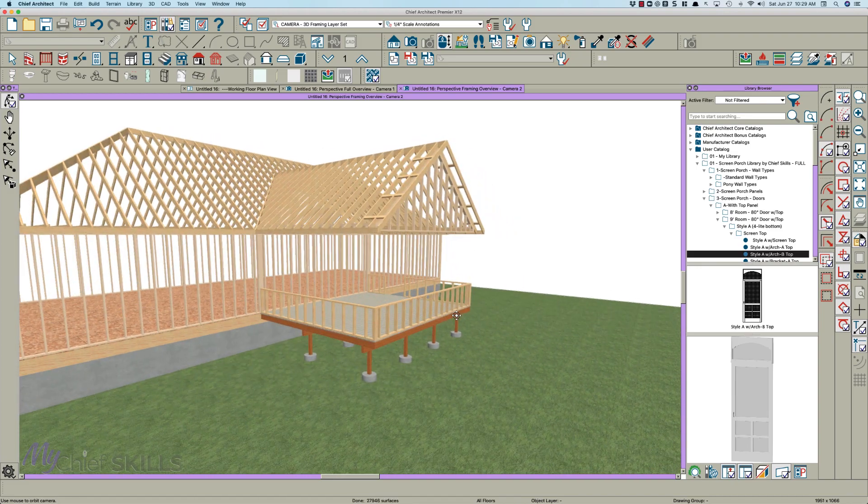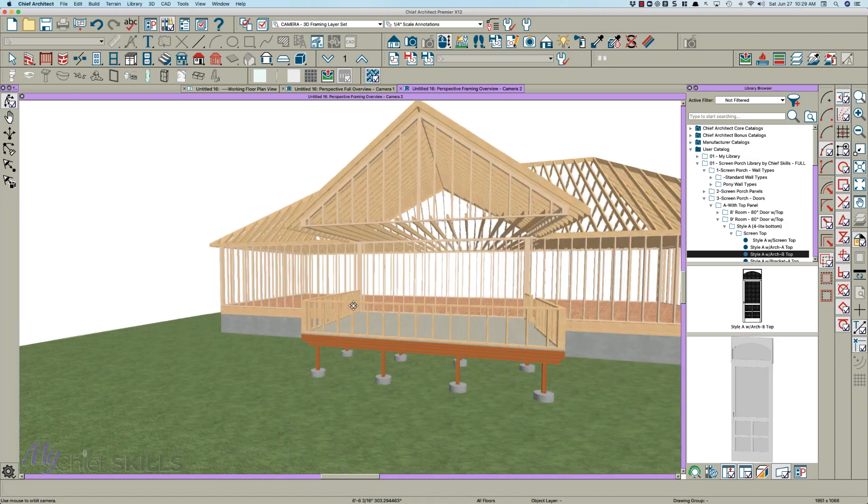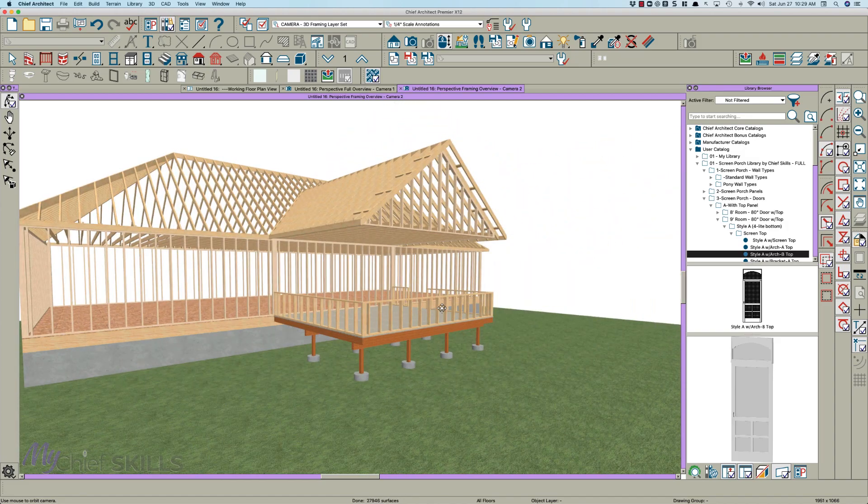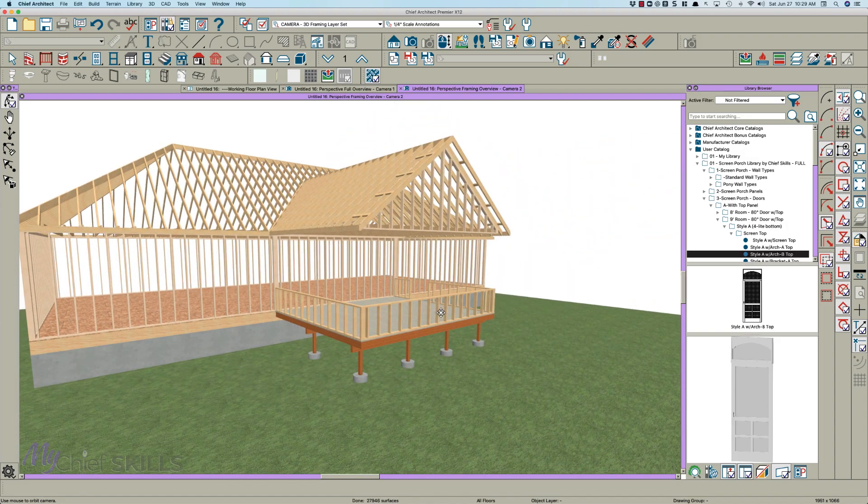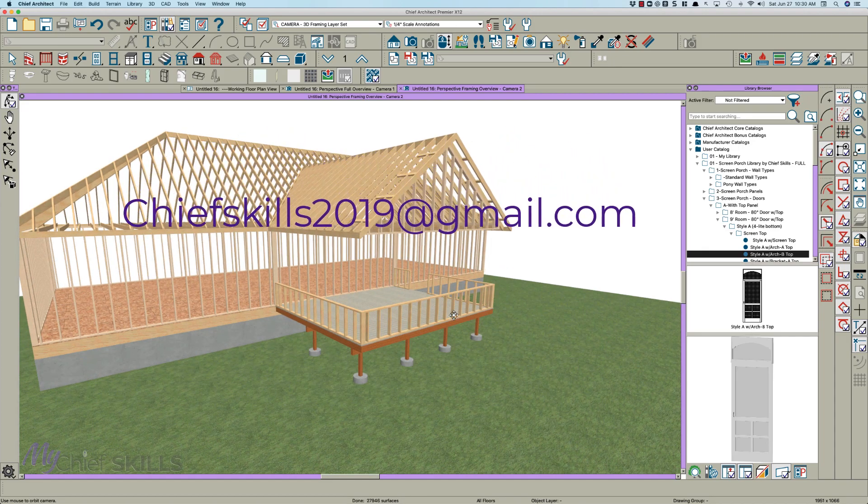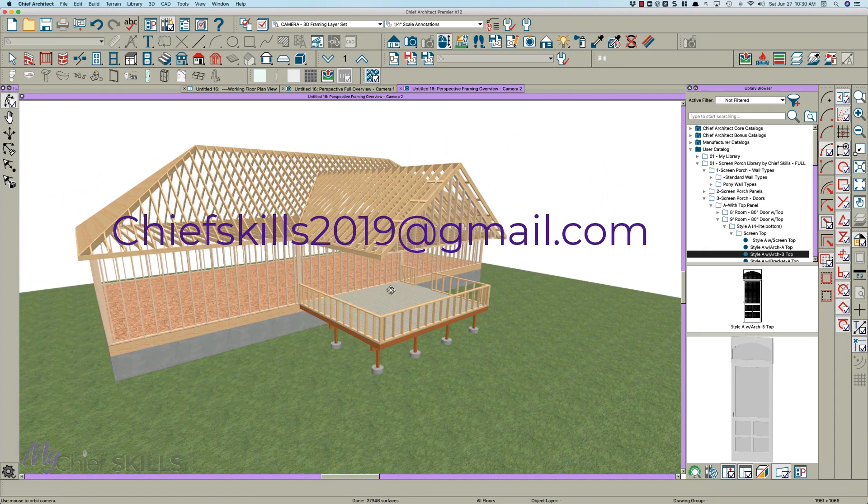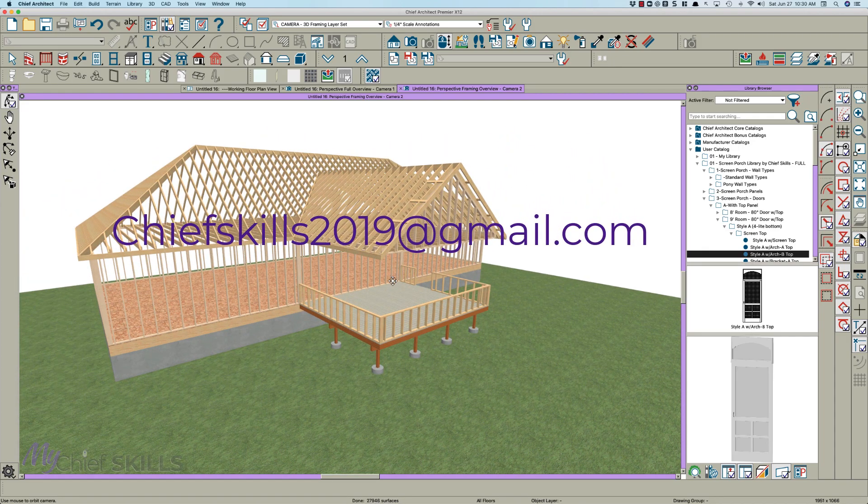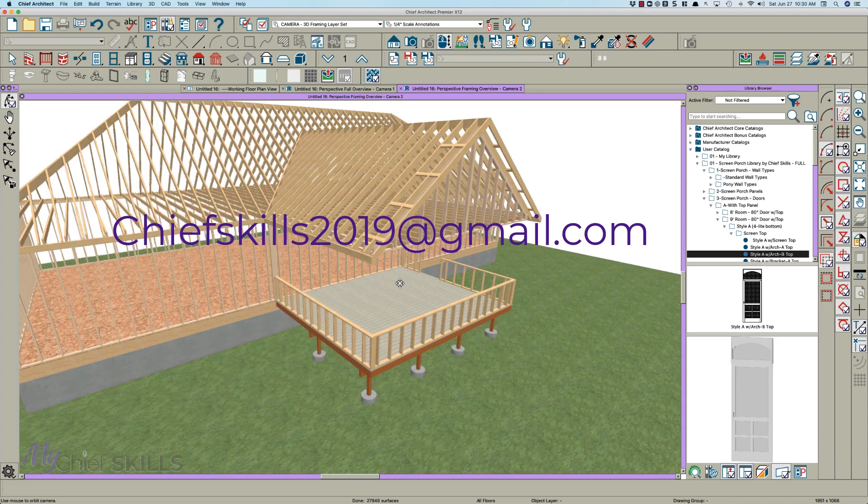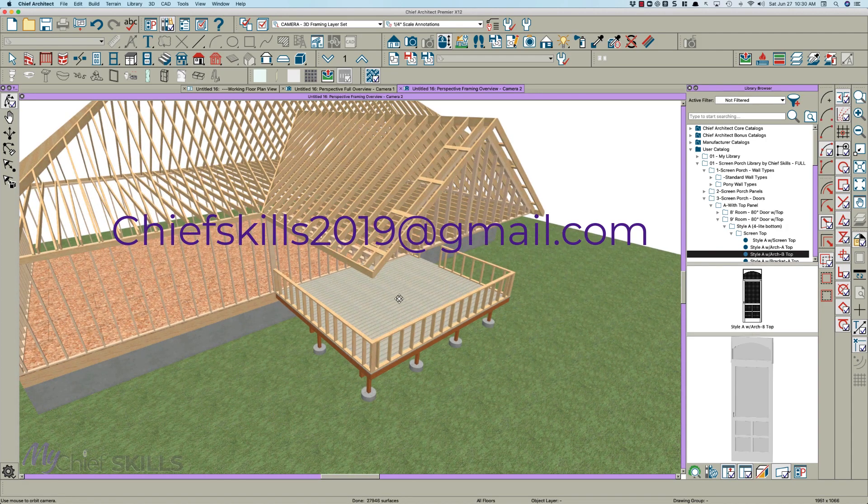But so there you go. That's how I do it. Hope this helps. And again, if you're interested, you guys contact me. I sell that screen porch library. There's over 300 items in it. So chiefskills2019 at gmail.com. Thanks.